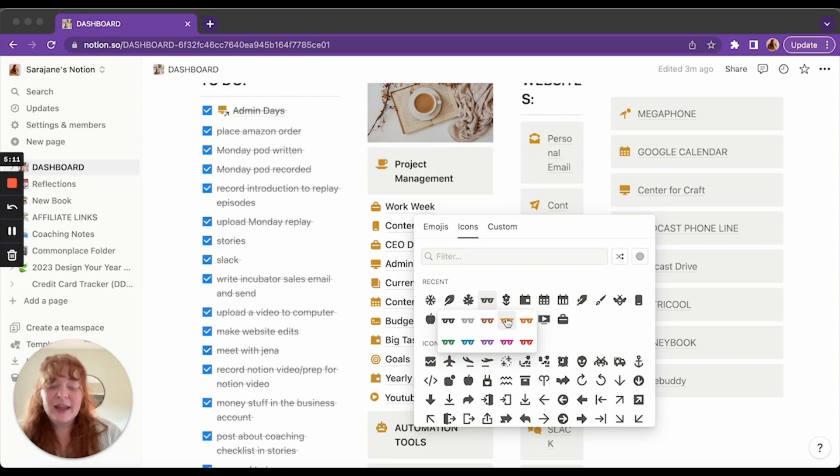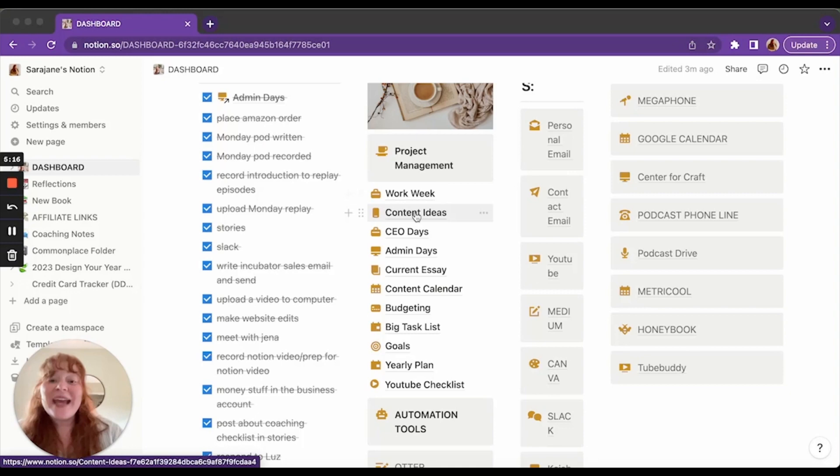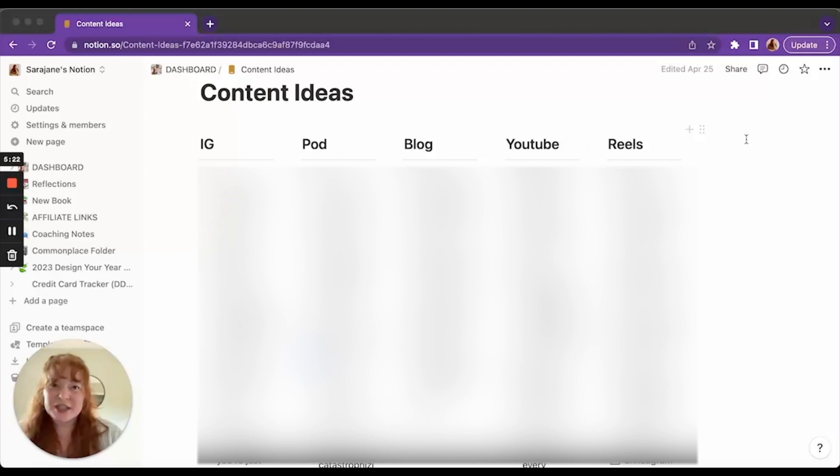So next is content ideas. As you'll see, I just have columns. They have spreadsheets that you can add in or forms. I don't like them. My brain breaks when I look at them. So I just added columns and then added checklists. So I have one for each of the different kinds of content that I like to make.